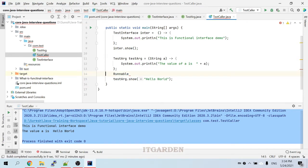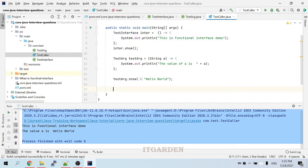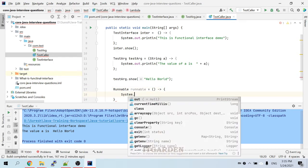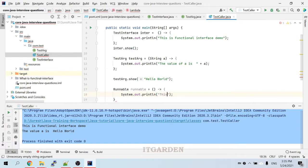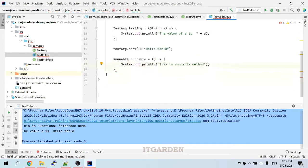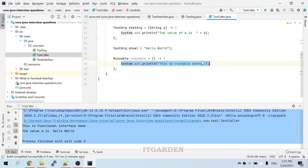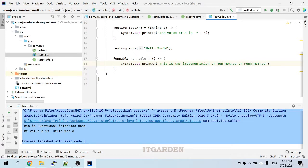Let's see how to do that. The Runnable interface has a run method that does not have any argument. So, Runnable r = () -> { ... } — this is the implementation of the run method of the Runnable interface. We are providing this lambda implementation to the run method of Runnable.